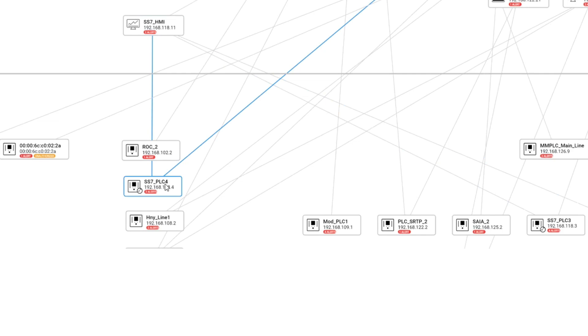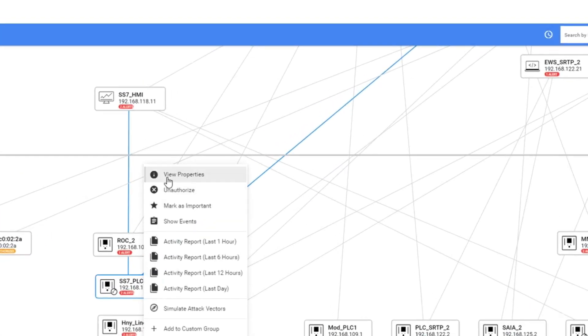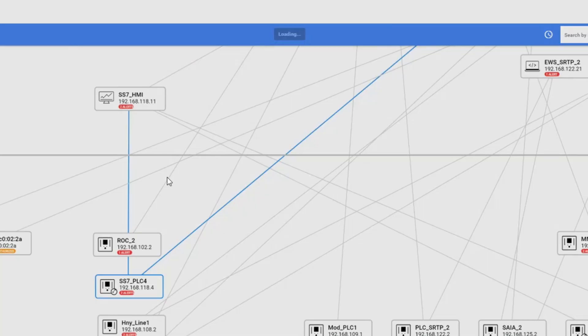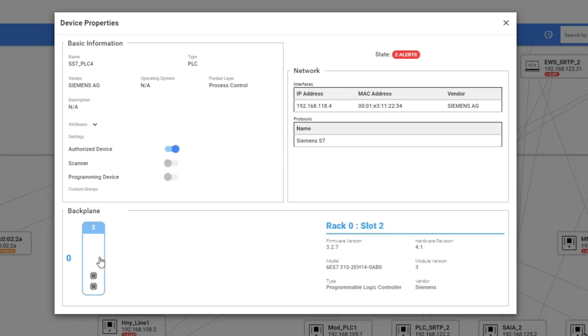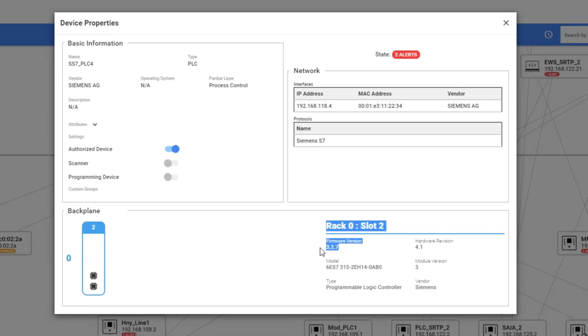You can also go to a PLC the same way, view properties, and you can see all the information that are applicable. If this device has a backplane, you can see in this example it has one rack and slot number two. You can also see firmware version, hardware revision, model version, the vendor, and the type of it.